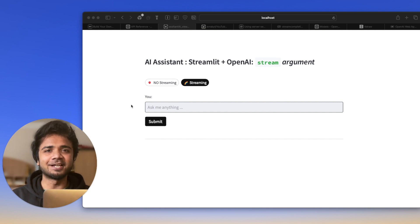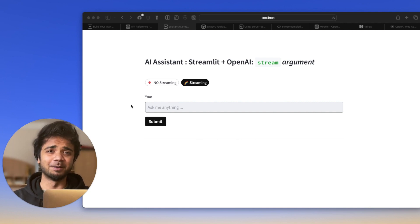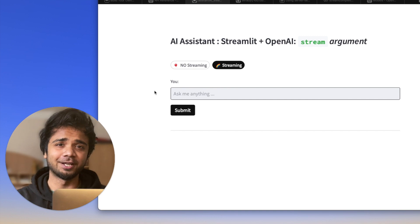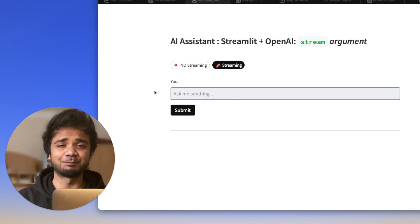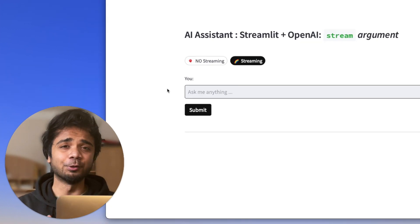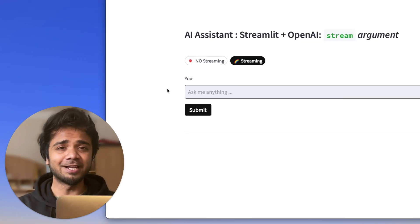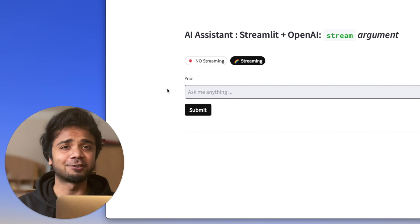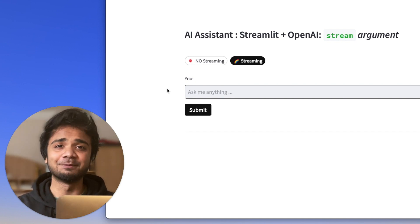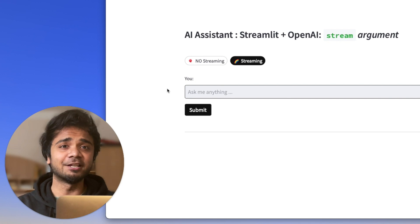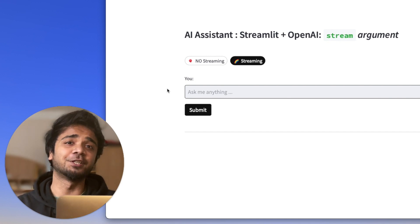Welcome back to my YouTube channel. I'm Avro, and today's video will be about the stream argument which the openai.Completion.create() method provides us. In my opinion, it would be very useful and attractive for a client who uses this completion method in an app, because we can see the real-time update of the response.